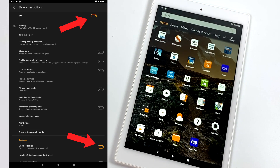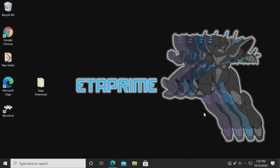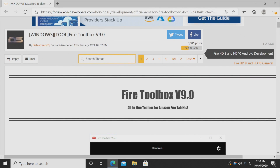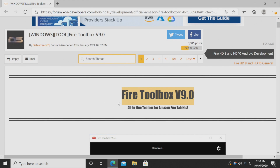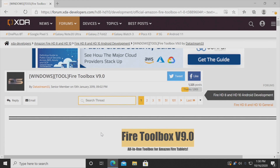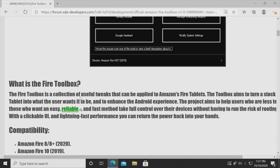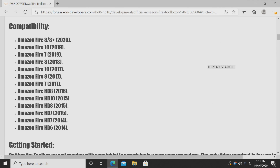Now we need to move over to our PC and get the Fire Toolbox downloaded and set up. So now that we're at our PC we need to download one thing: the Fire Toolbox version 9.0 as of making this video, though it will increase in the future. The link is in the description — it's over on the XDA forum. If you don't trust XDA, go ahead and do a little bit of research; they've been around forever in the Android modding scene.